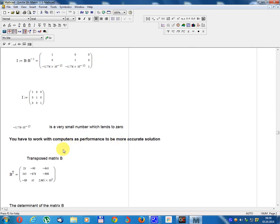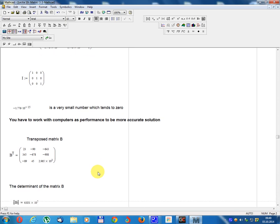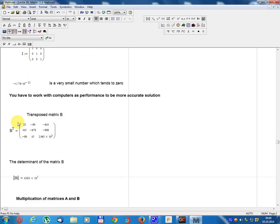You have to work with a computer, as its performance gives a more accurate solution. Transpose matrix Bᵀ equals [23, -90, 45; 345, -678, -643; -80, 889, -900] multiplied by 10³.